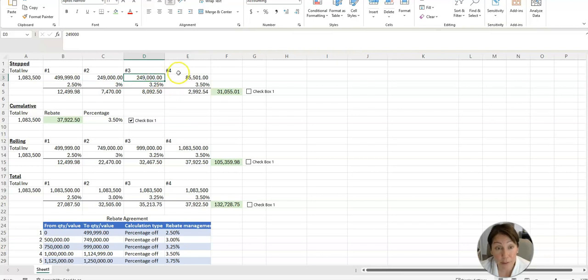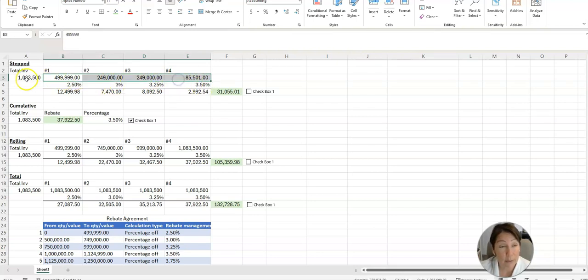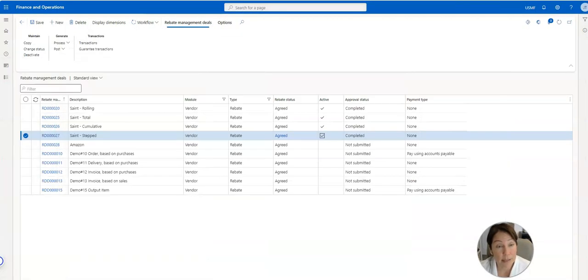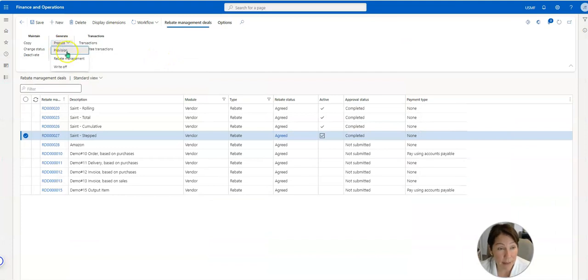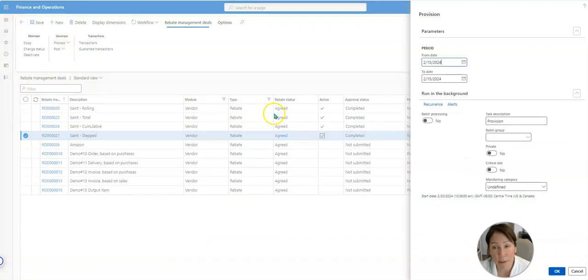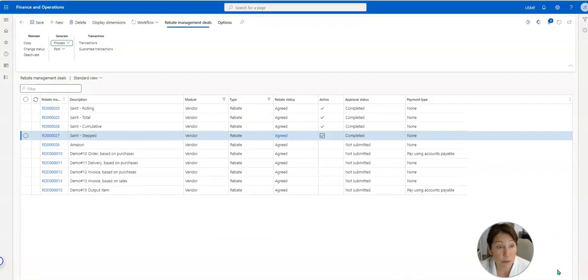So all of these added together equal the $1,083,500. So let's see that in D365. So I'm going to process, I have a couple of purchase orders ready to look at.